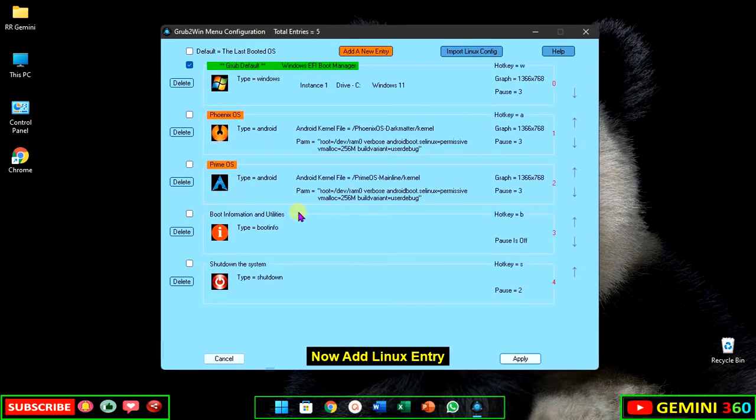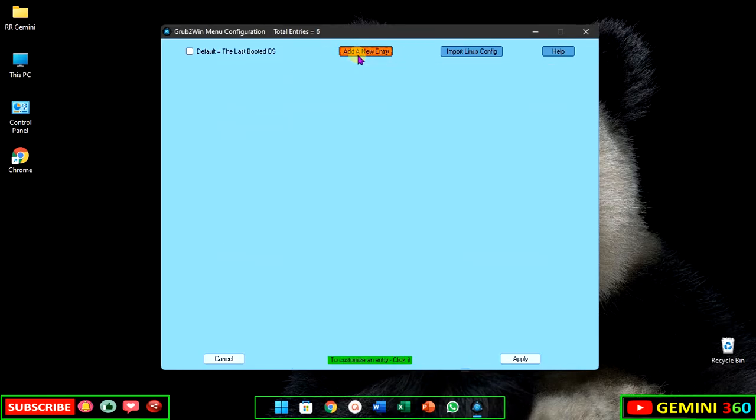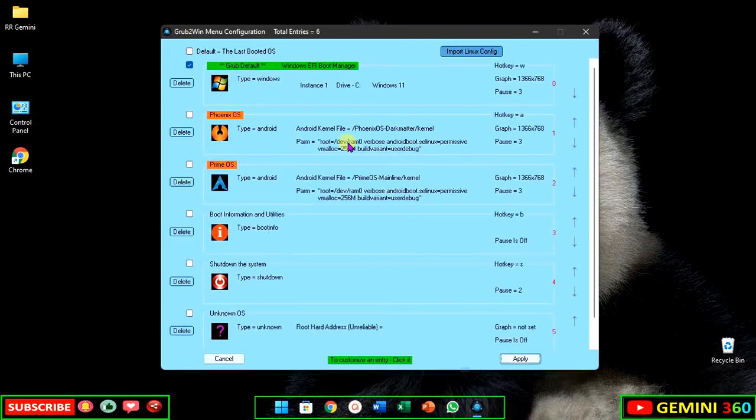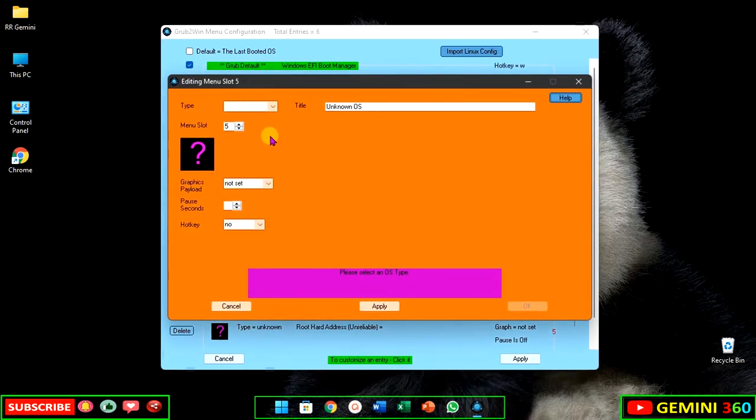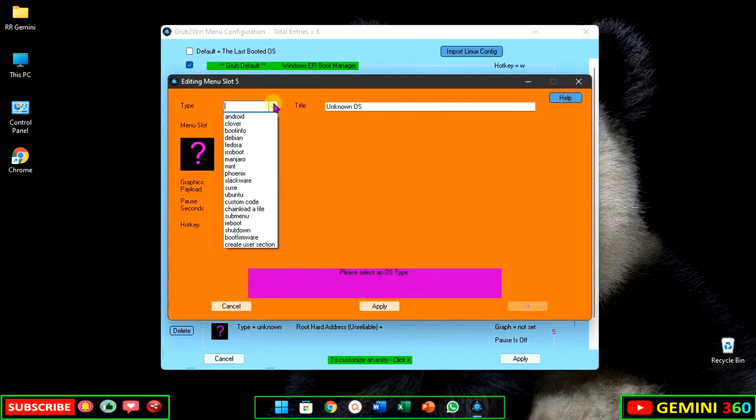Now add a Linux entry. Click on add a new entry and select Mint.